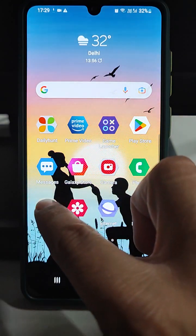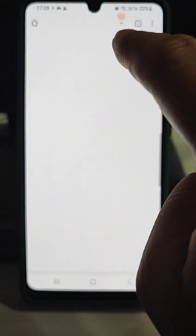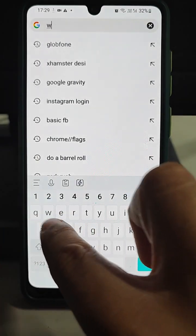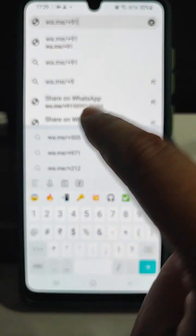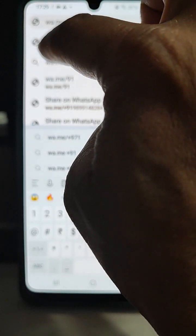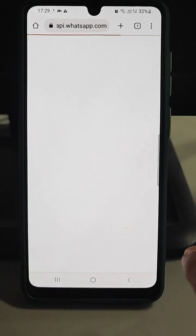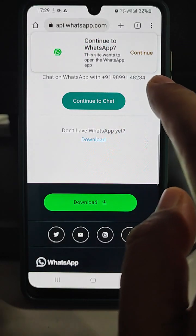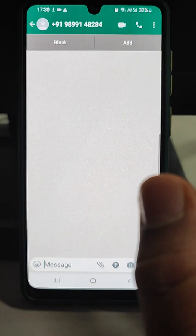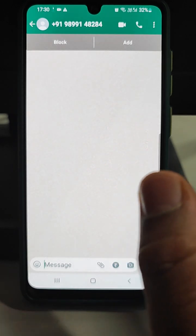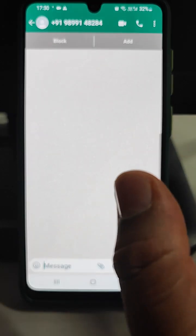For the first trick, go to Chrome and open a new tab. Type wa.me/+91 followed by that number. Press Enter — it will go to the WhatsApp site and ask you to continue chat. From there you can start chatting. This is the first method: using Google Chrome with wa.me/+91 and the number.